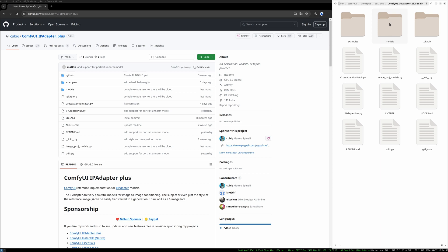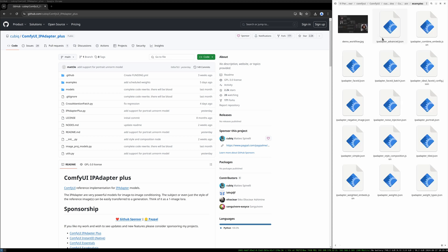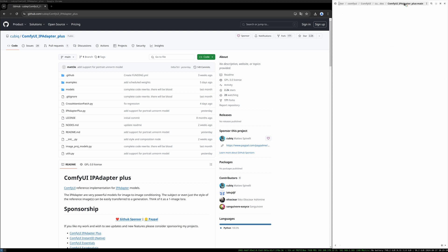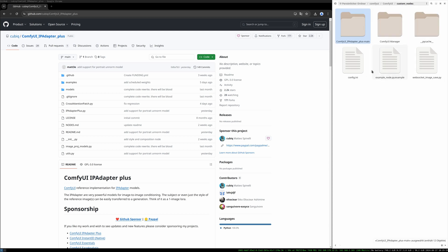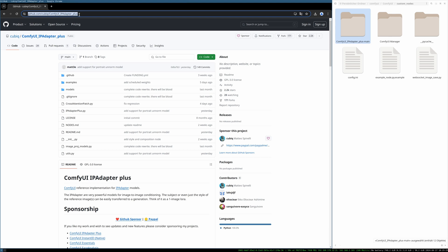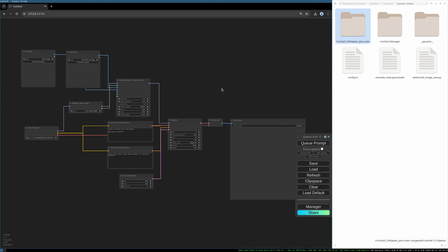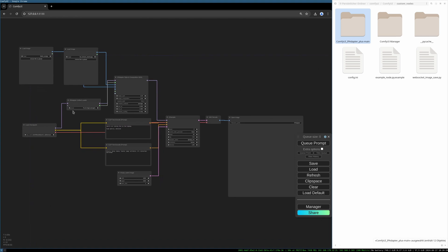There is also a models folder. You should not use this one. We will use the models folder of the ComfyUI installation and in there we will create a folder called IPadapter. What's interesting here, there is an example folder with many different workflow examples. This can be really handy. This is done. We should be able to start up ComfyUI and load the IPadapter workflow. Here we go. All nodes loaded. So this is done for now.